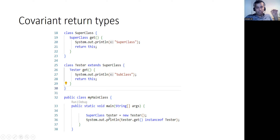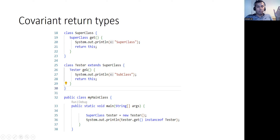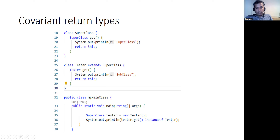If I write 'SuperClass tester', I've declared a tester object belonging to the superclass. But when I say 'tester = new Tester()', I'm instantiating this base-type reference using the child constructor. Then calling 'tester.get()' will return the child type reference, and checking whether this is an instance of Tester will print true.